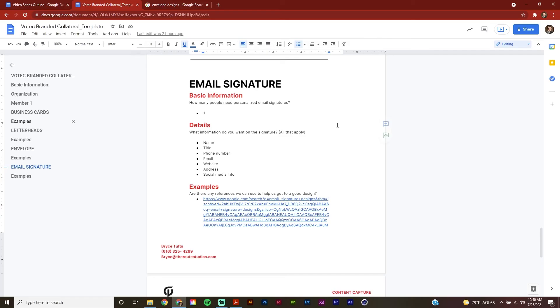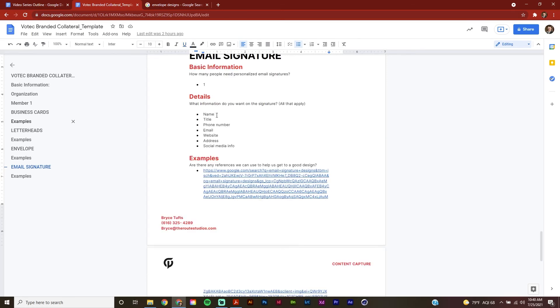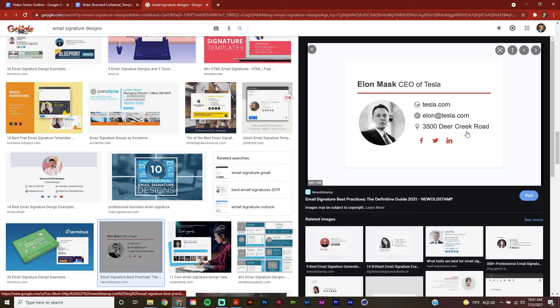And lastly, here we have our email signature section. I've specified that it's just going to be me receiving a personalized email signature. For the details on that signature, I've said it's just going to be my name, title, phone number, email, website, address, and social media info. And lastly, I've pulled a reference for my email signature that I really liked and want to reference later when designing.